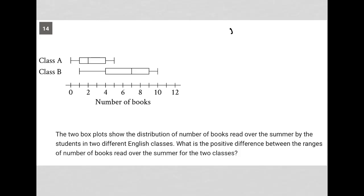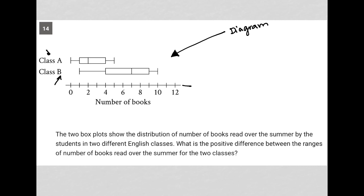This question is a diagram question. Any question that provides some visual input, I'm going to call a diagram question. What we have here is a box plot. We have class A's box plot and class B's box plot, and a little number line underneath so we can make sense of the values that are important in the box plot. I'll just point those out.